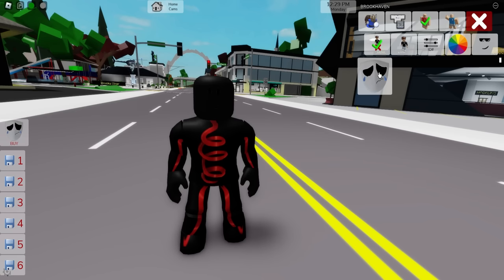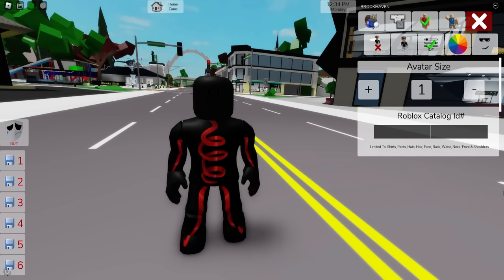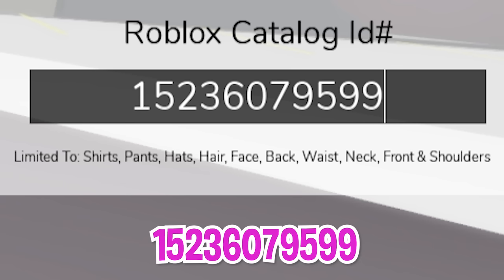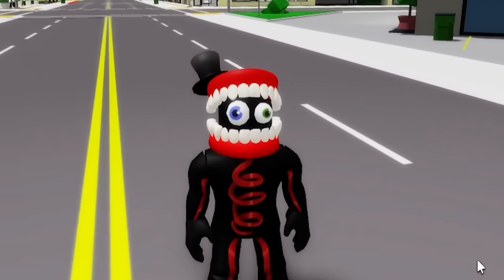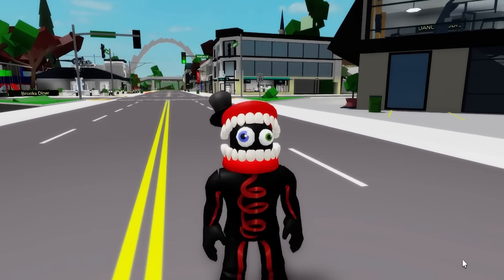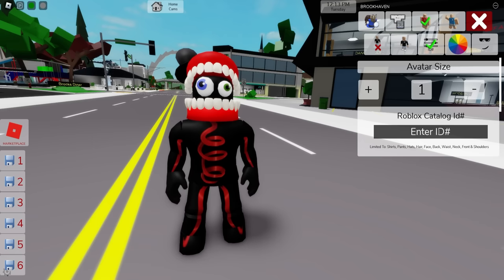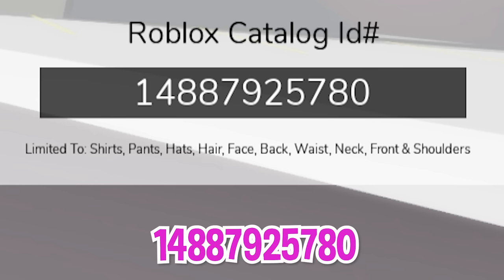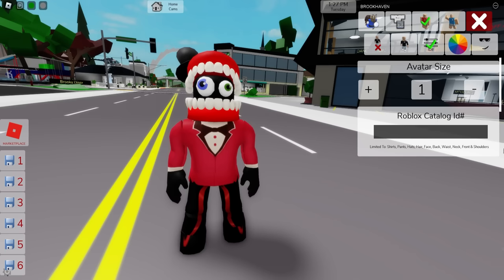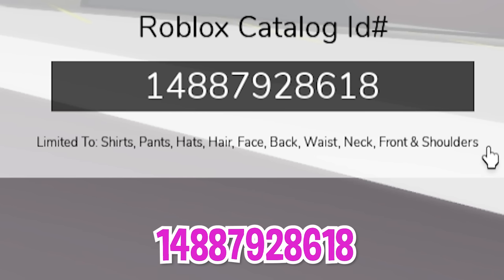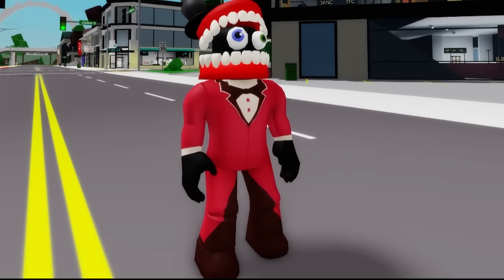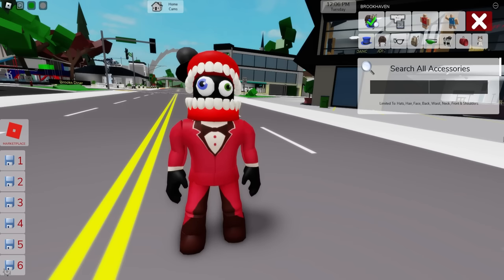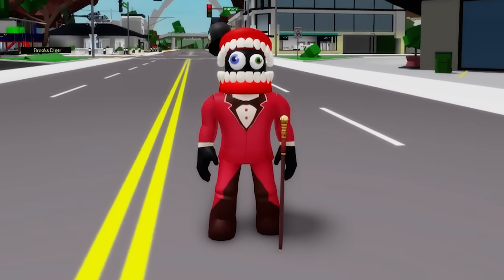Next, let's deselect the mask and once done, go back to the ID box to introduce code 1523-607-9599 to place this set of floating teeth cane face on our avatar with a black hat on the back and googly blue and green eyeballs. Then we can keep writing ID code 1488-792-5780 to place the top part of the outfit, followed by ID code 1488-792-8618 to add the matching bottom pants. And to finish it up we also need to go to the accessories area and search for a distinguished walking cane. Pick the first one and here is our cane version.